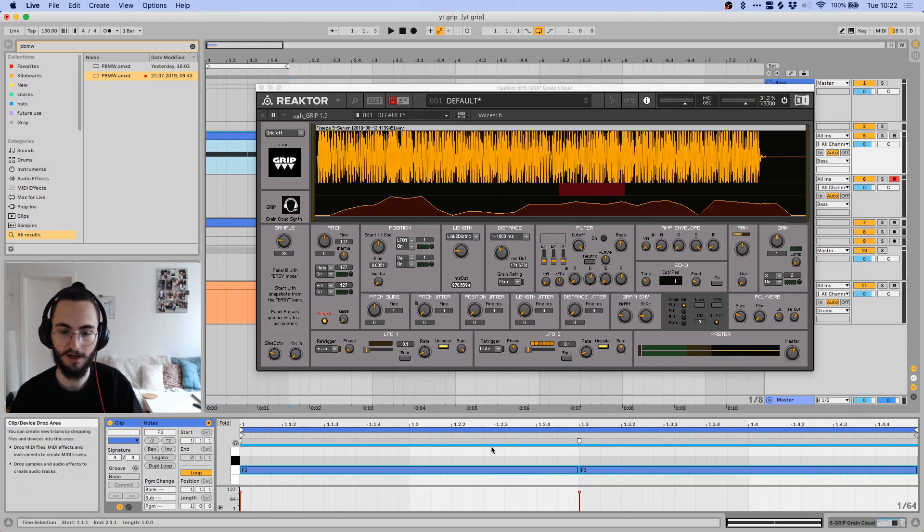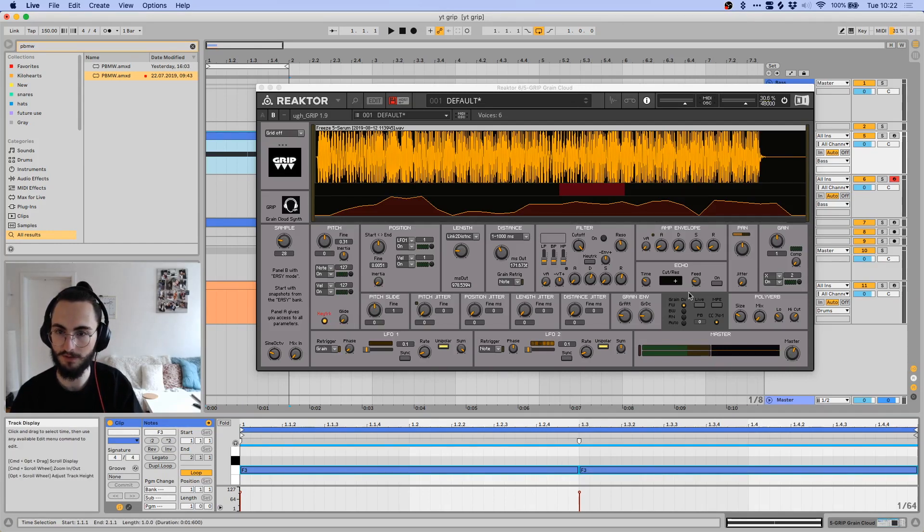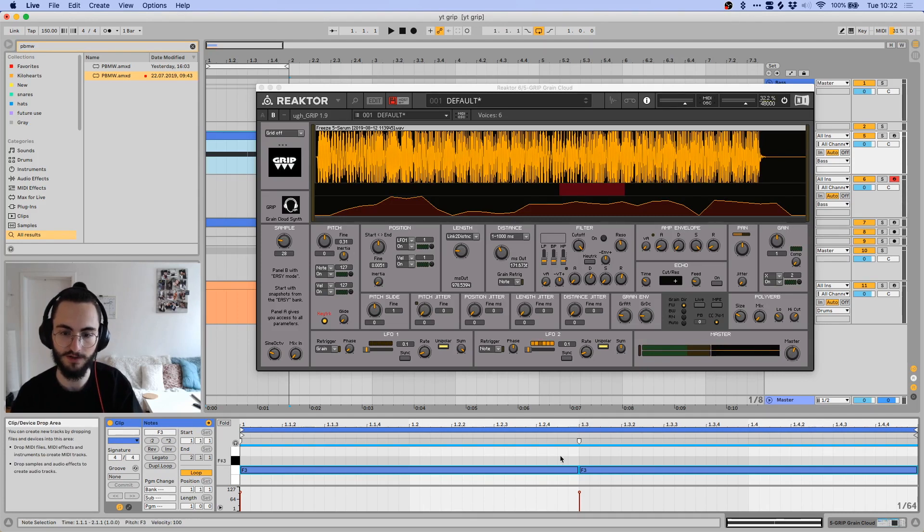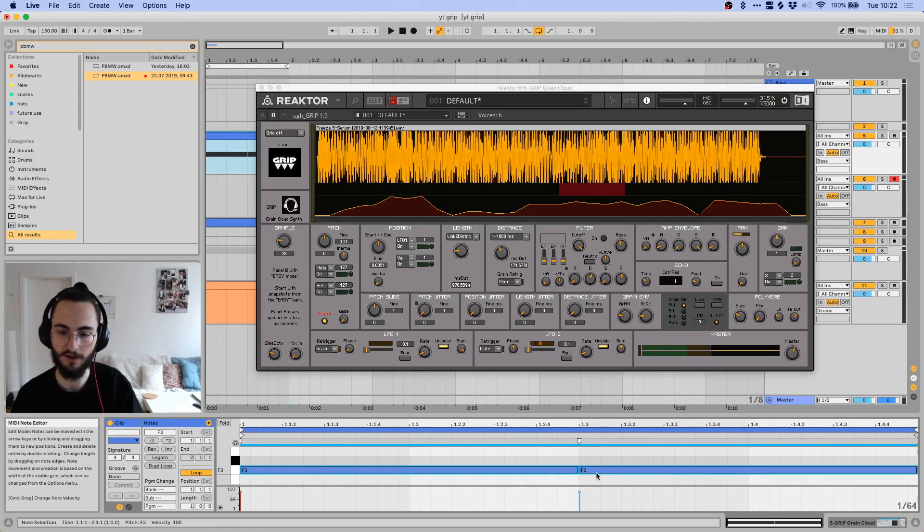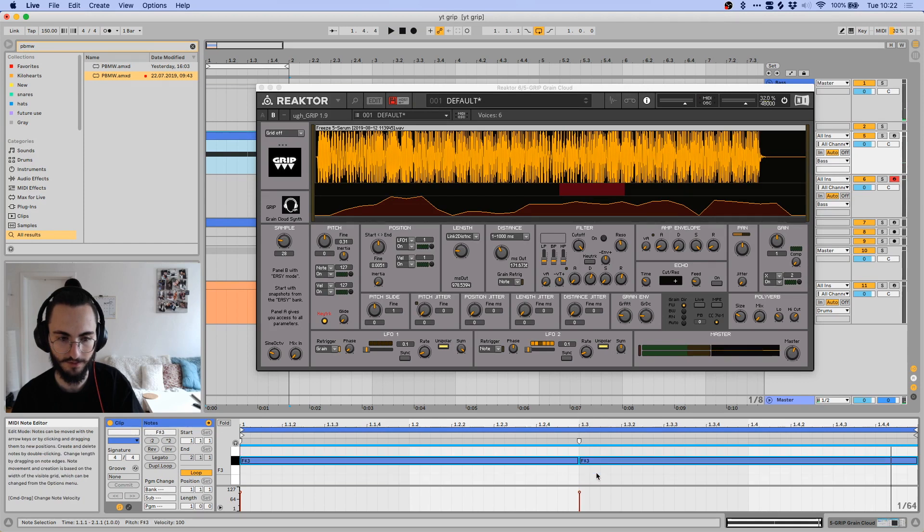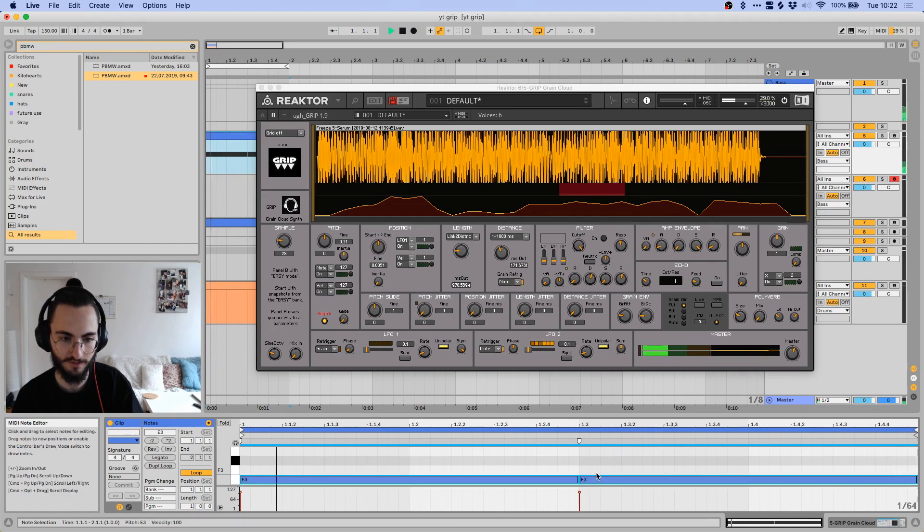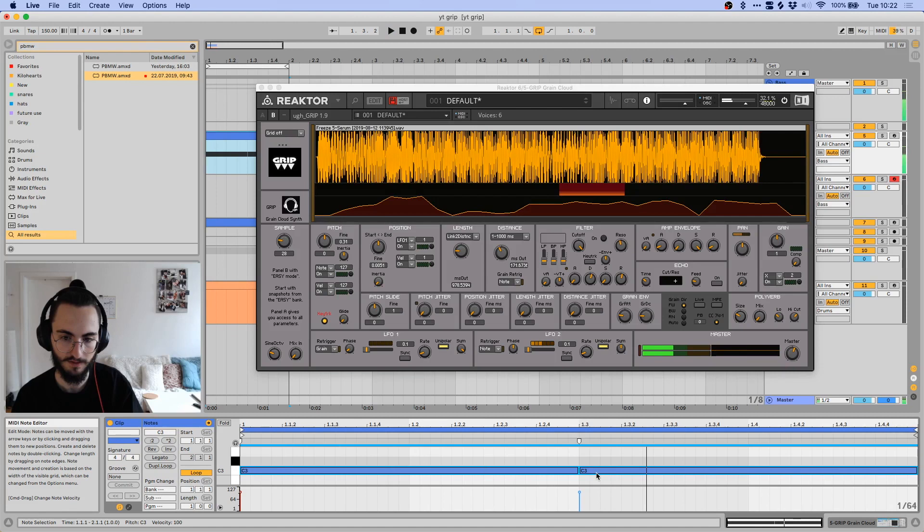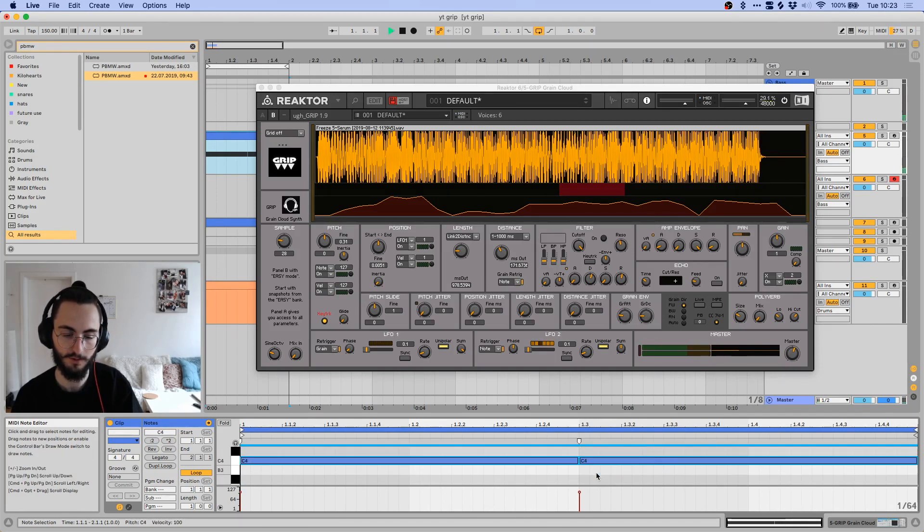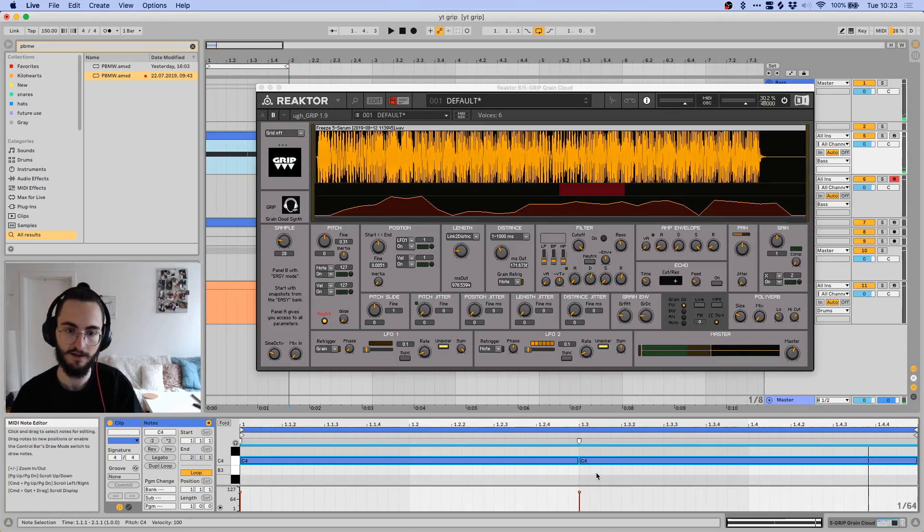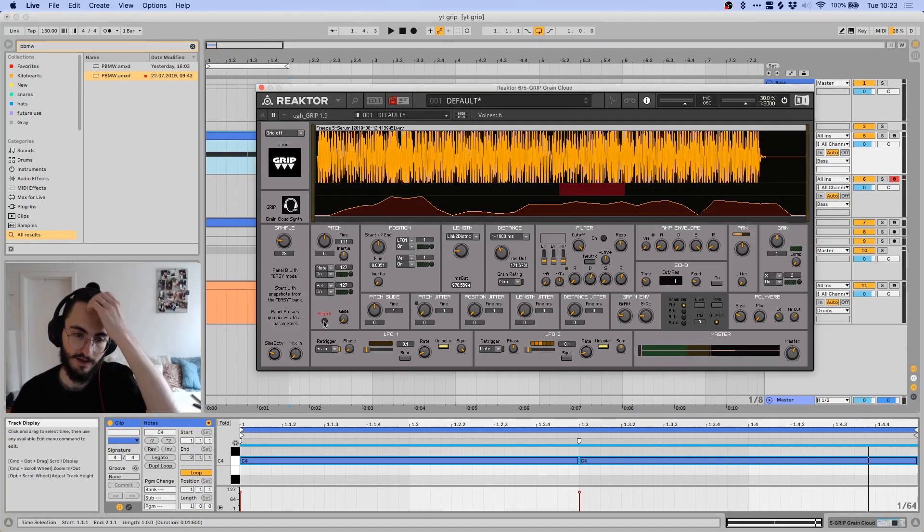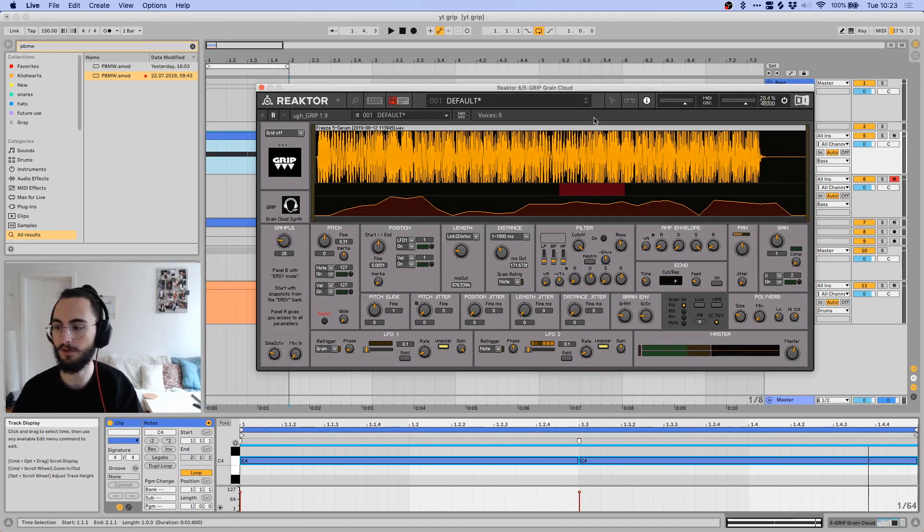Basically this key tracking thing tries to track whatever key this sound that you're importing is on, and then you kind of have to find out what it shows, because you don't really have anywhere here where it shows you what it tracked it as. So if I play it back on F now, I think it sounds the way it was before.